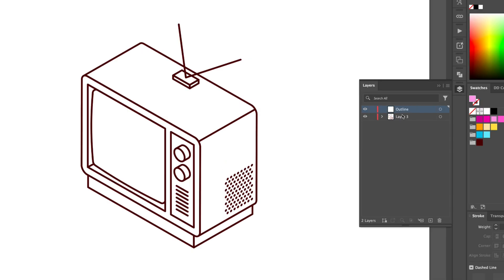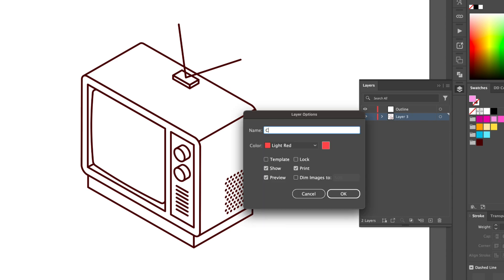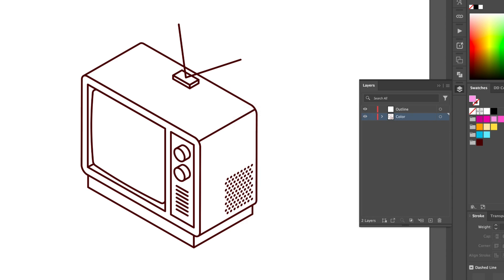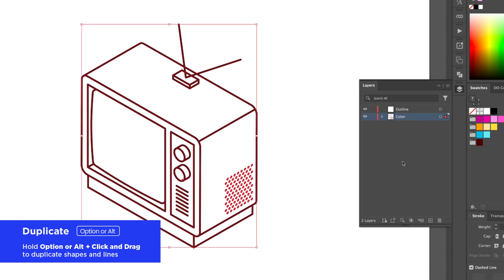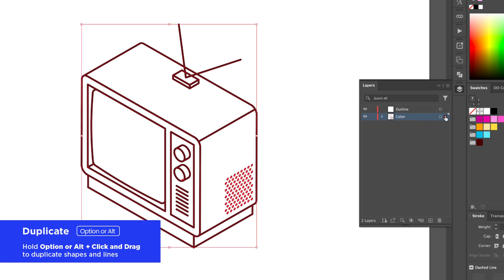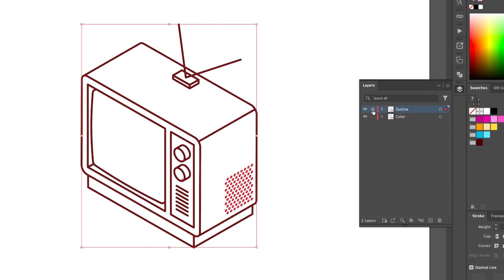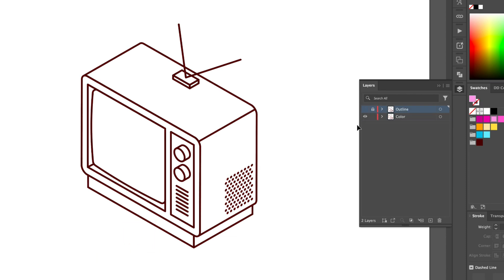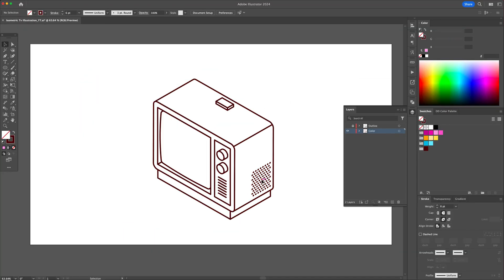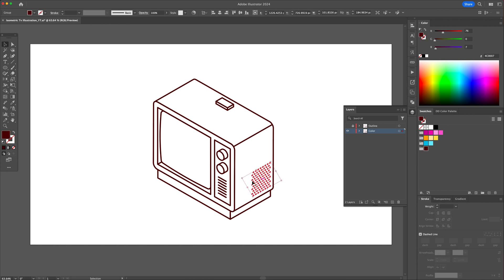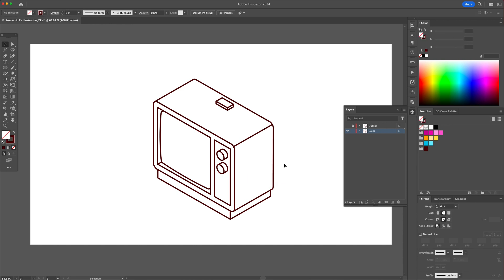create a second layer and rename the layers Outline and Color. Select all and duplicate the outline onto the second layer. Proceed to lock and hide the top layer. We will now remove all unnecessary lines from the color layer because they do not need to be colored.